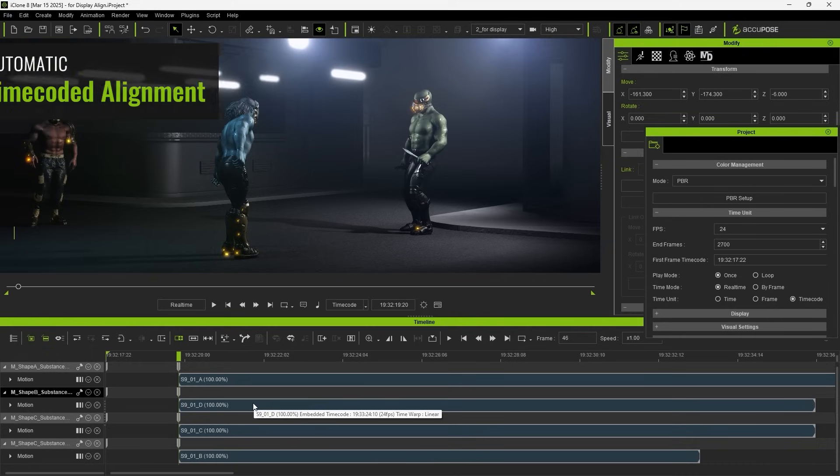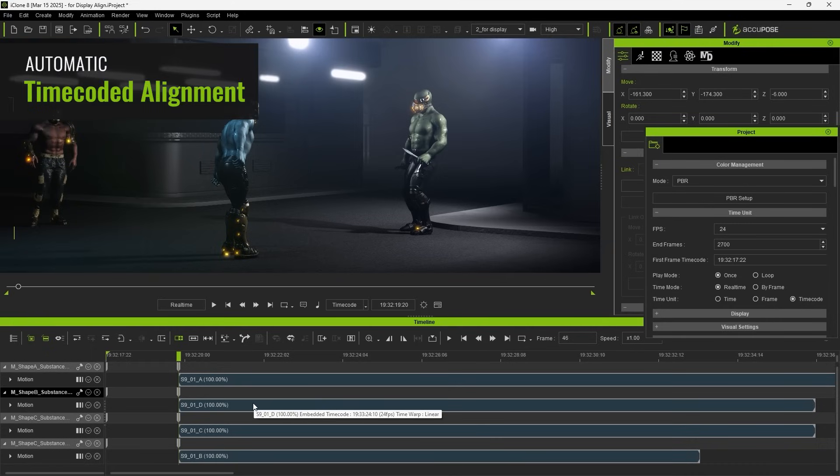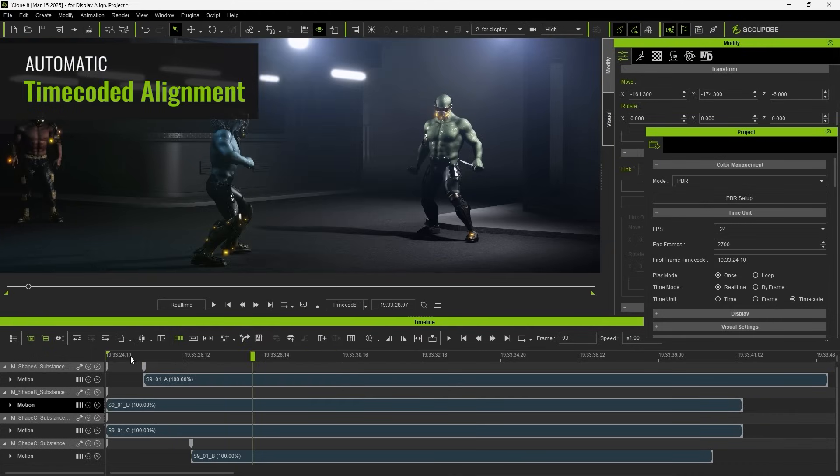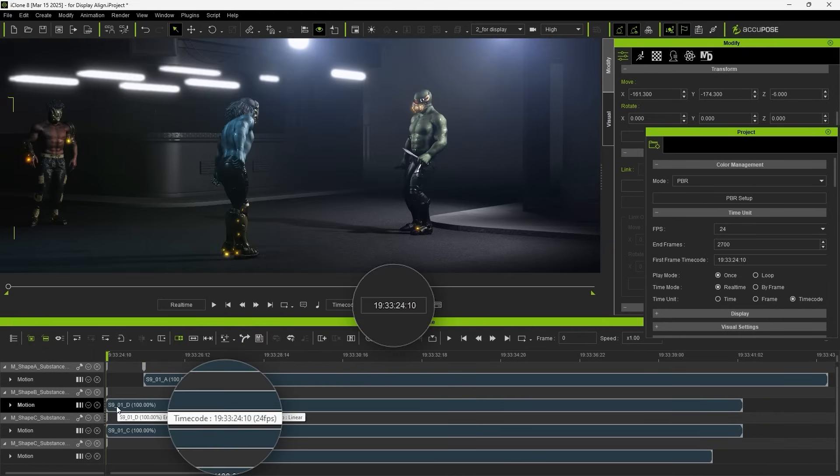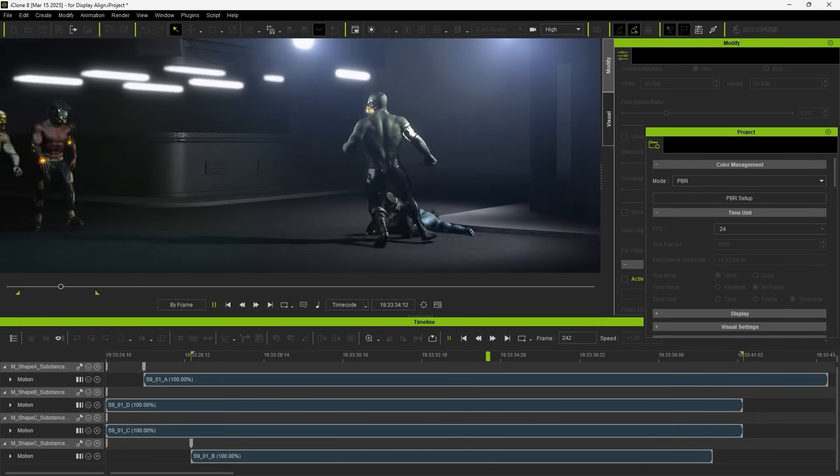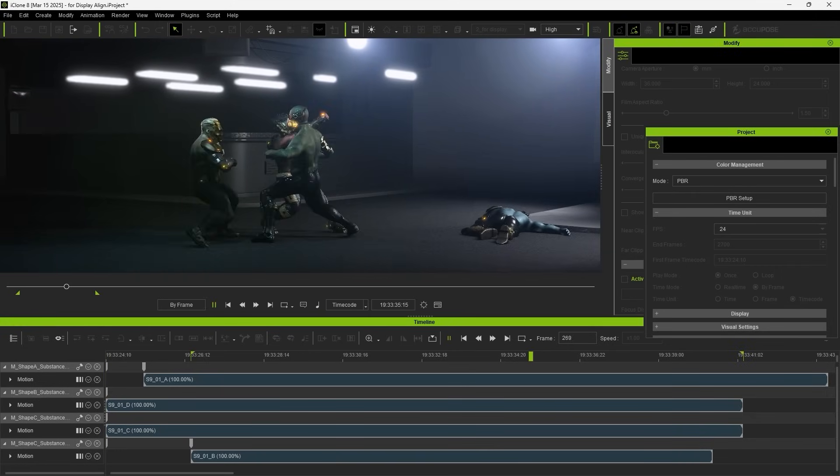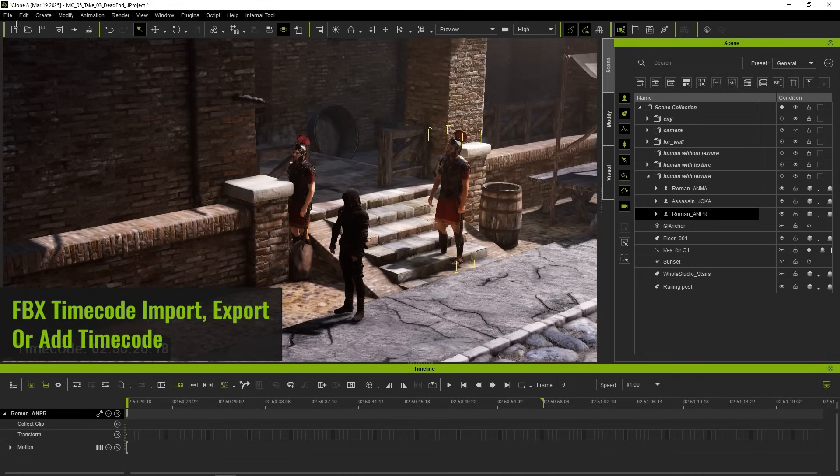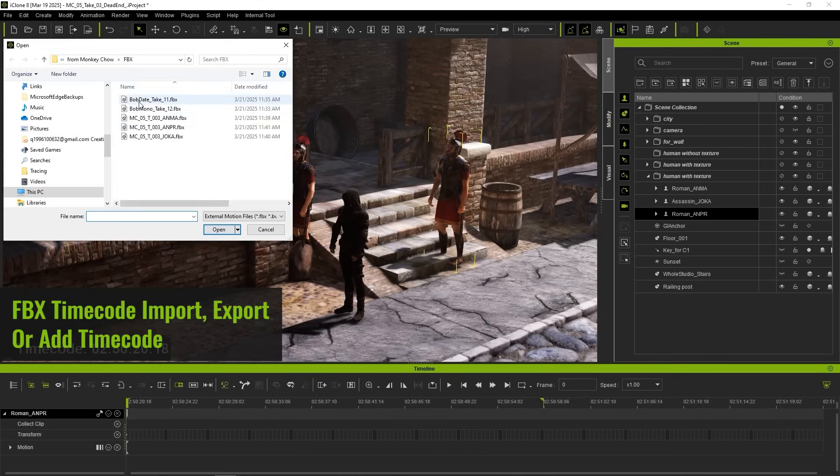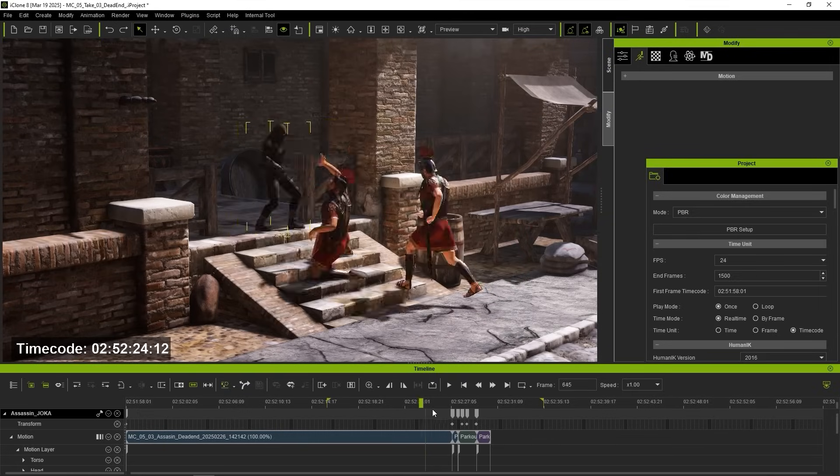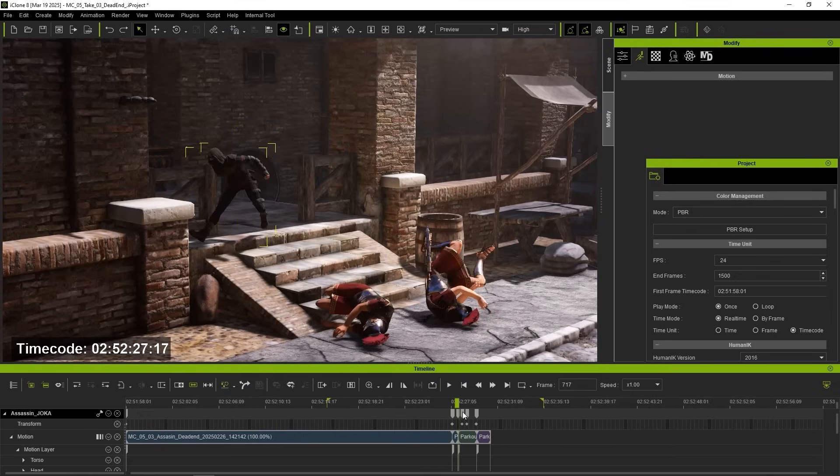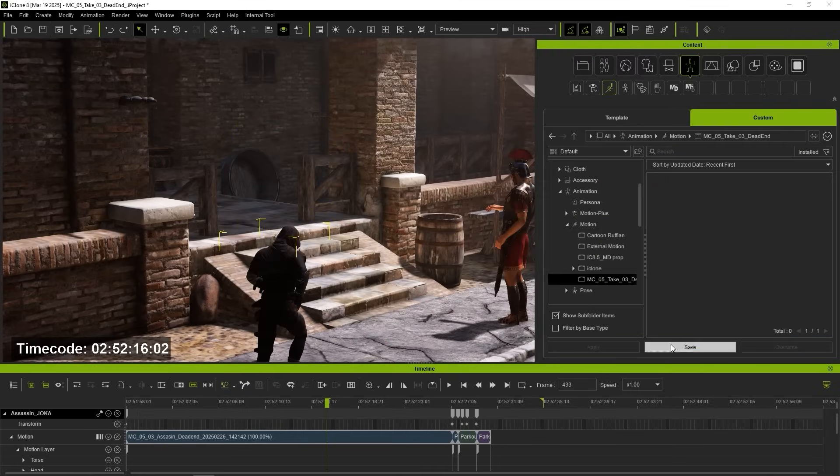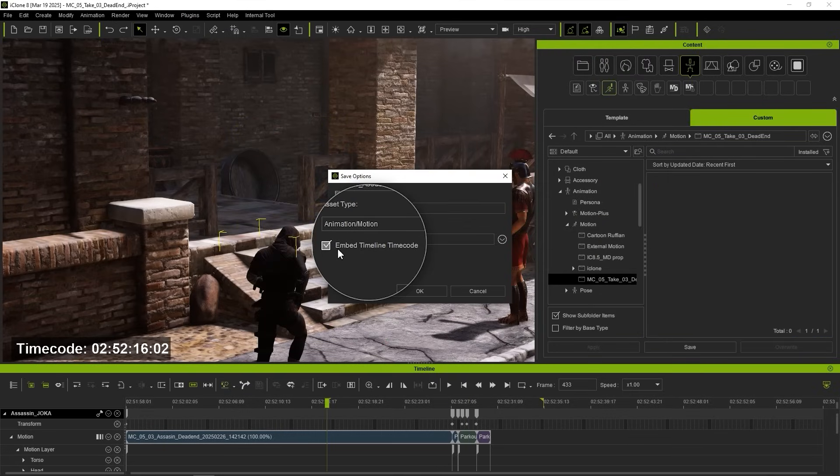After motion capture, timecode-driven alignment seamlessly syncs and edits a single motion clip or the entire timeline. In addition to automatic alignment, iClone enables you to insert timecodes into your new edits, whether it's custom made or sourced from the motion library.